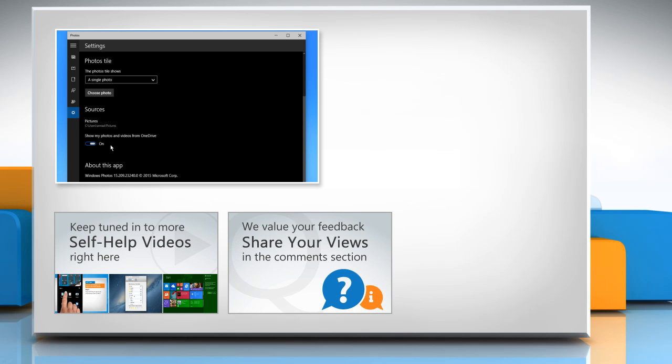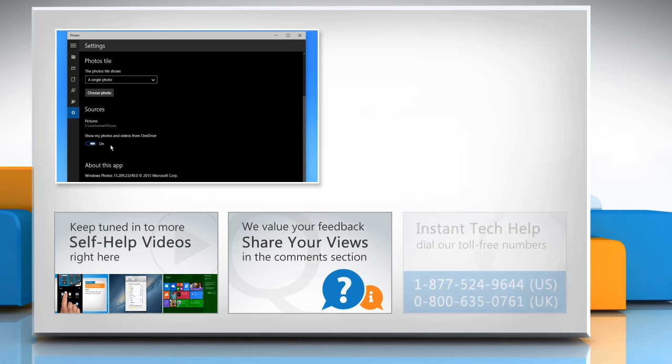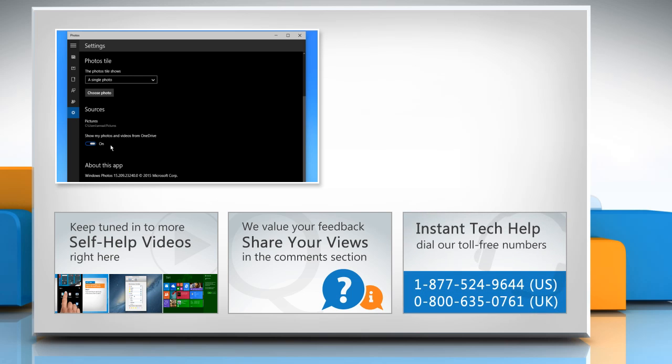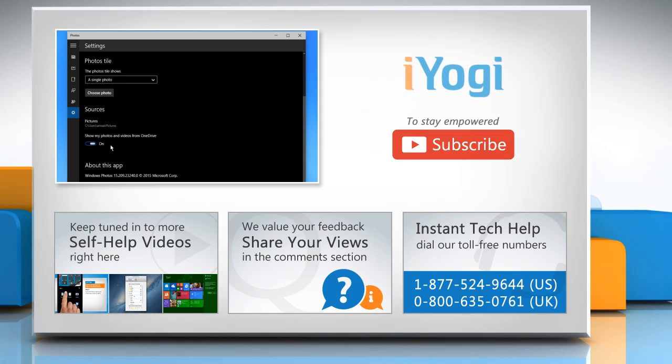Have something to ask or share? Pen it down in the comments. To get iYogi tech support, dial toll-free numbers. To stay empowered technically, subscribe to our channel. To be continued...